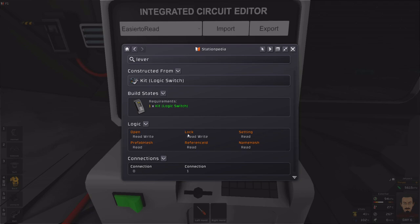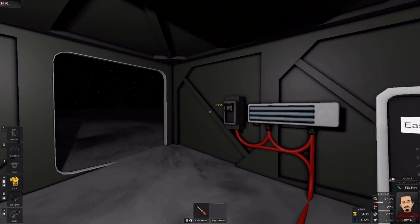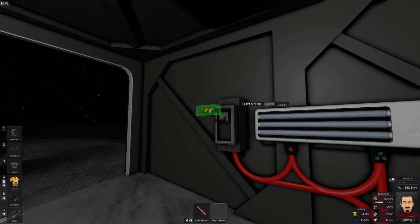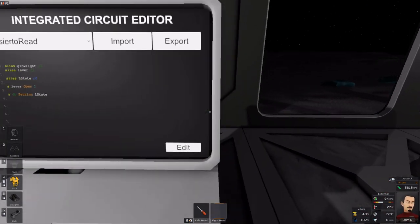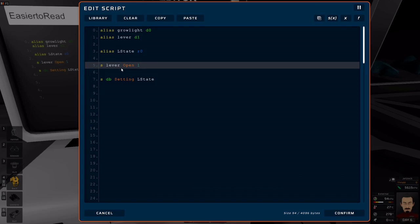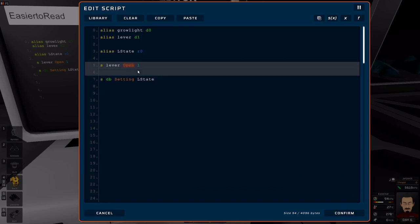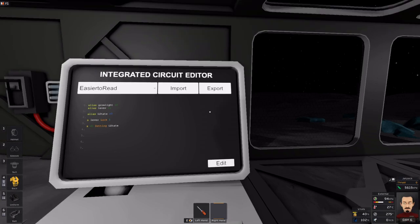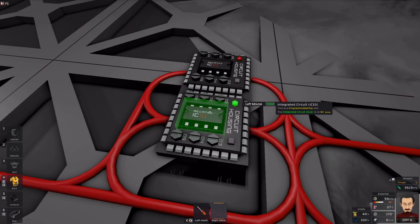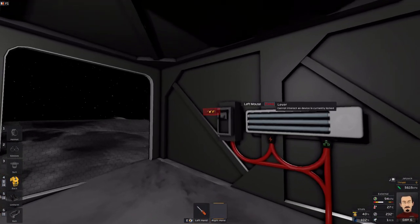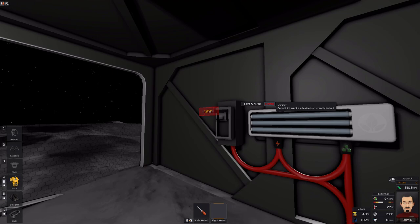So, now let's do the same thing except for lock and see what happens. Lock is kind of self-explanatory. Right now, I'm able to manipulate it. But, if I were to change this to lock, export it, my chip should have written that and I no longer can interact with this device.